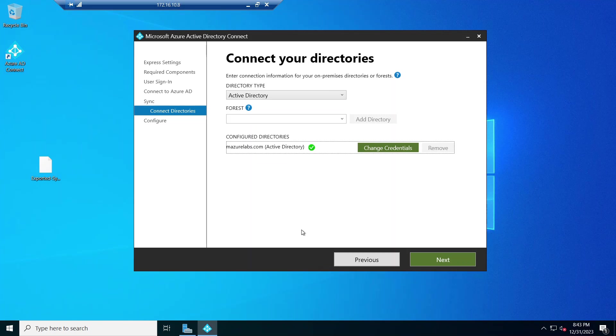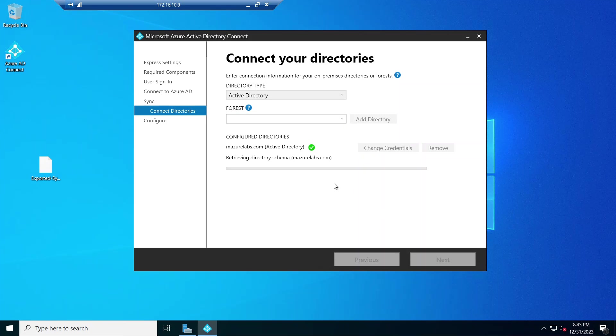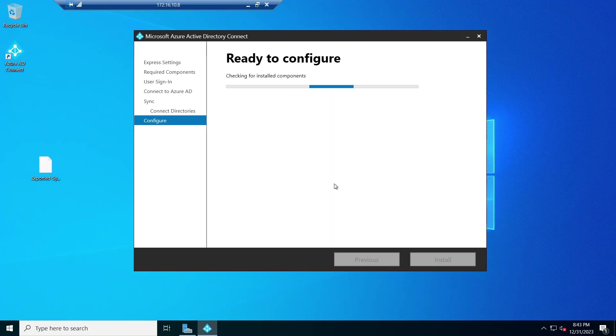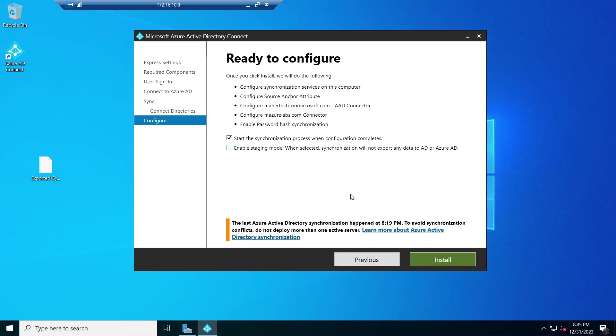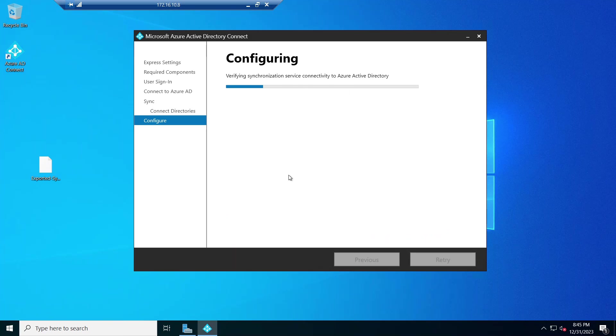All right, so it now added it. As you can see, we are all good. We click next and that's just going to create, now start configuring. All right, that took a few minutes and we are done. So I'm not going to enable staging mode here. I'm just going to go ahead and tell it start synchronization right away.